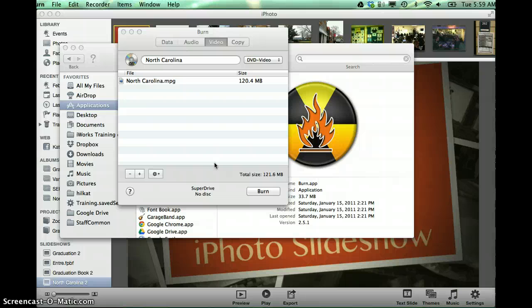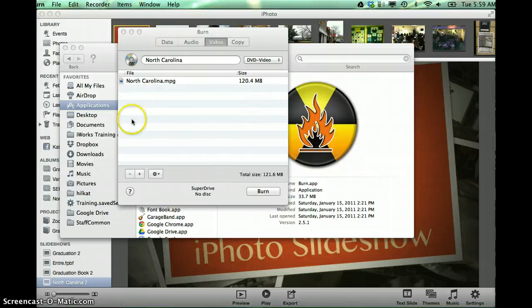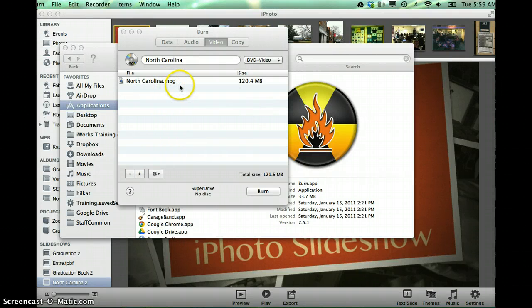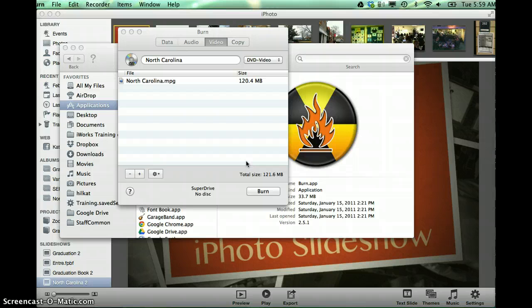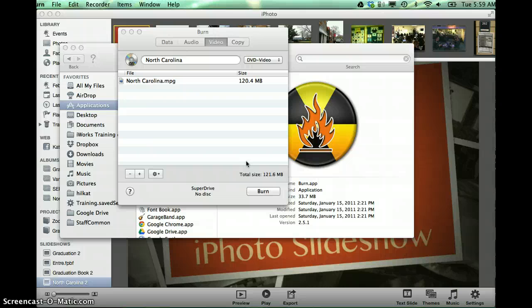And then as you bring it into your burn software, it's going to convert it into an MPG, and then it's going to burn your movie for you. So again, this doesn't have to be just used with iPhoto.